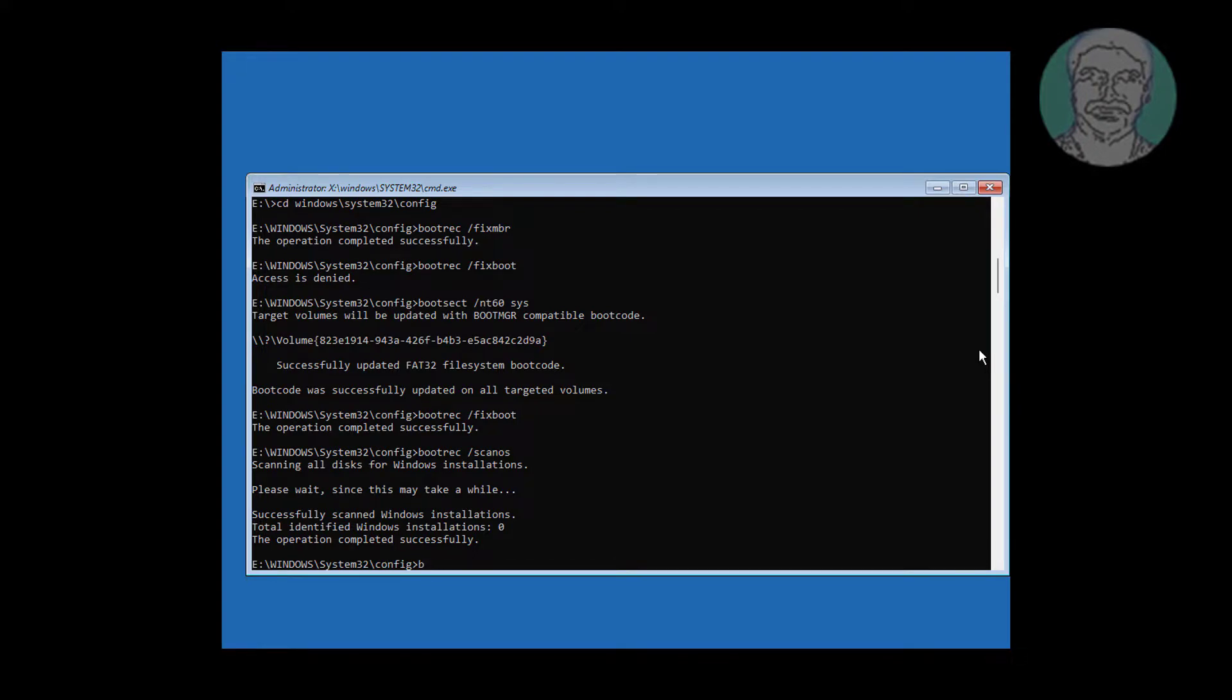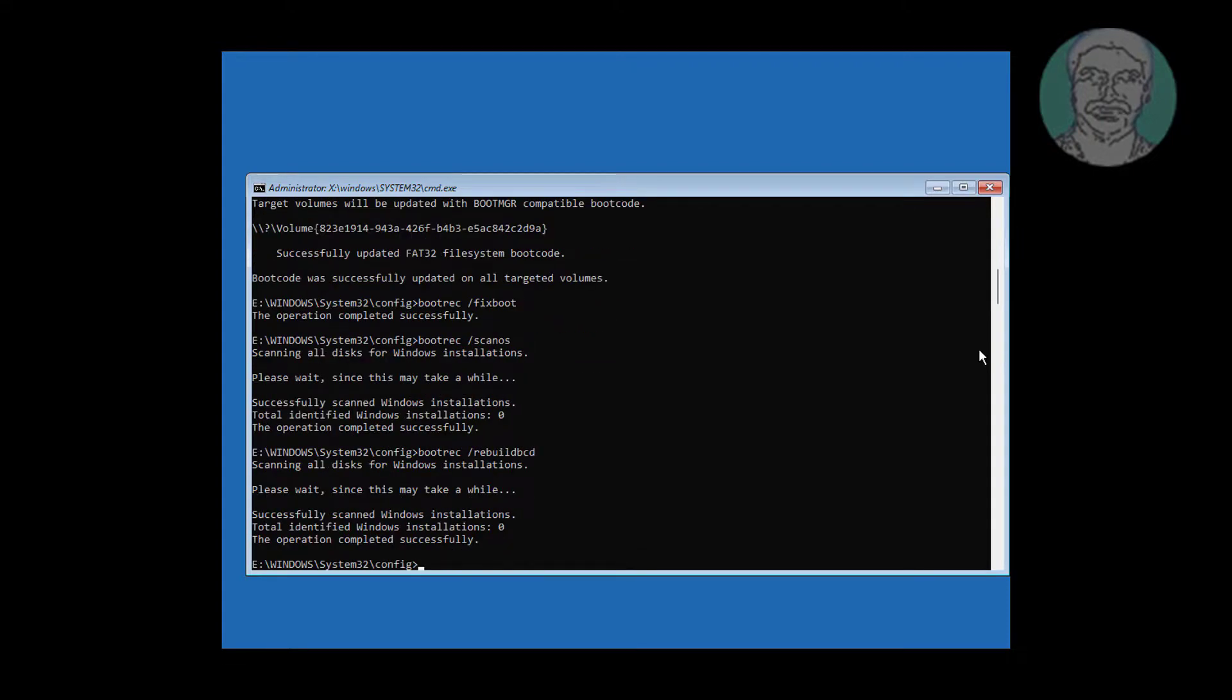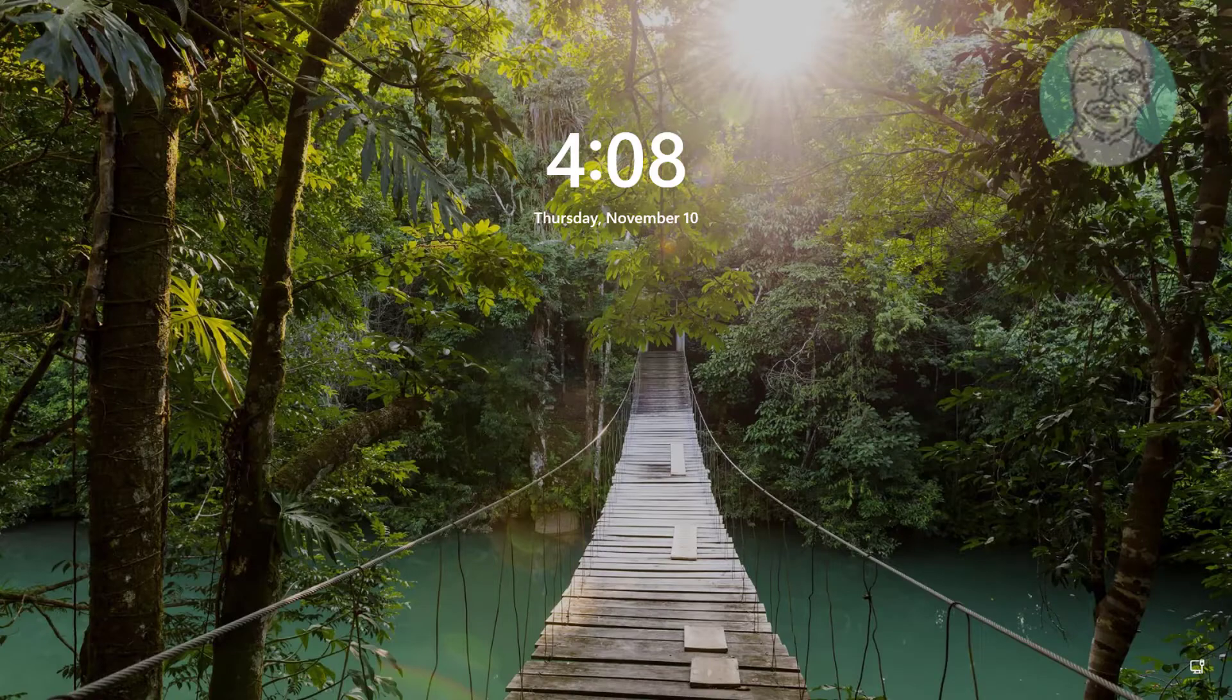Type bootrec space slash rebuildbcd. If total identified Windows installations is 0, follow our total identified Windows installation 0 tutorial.